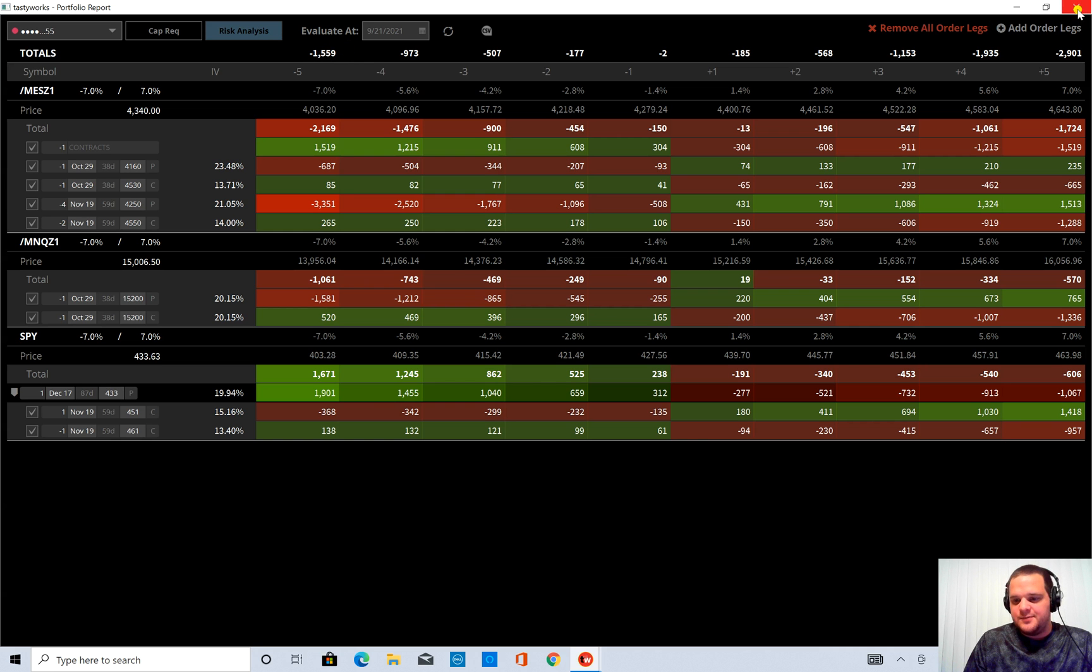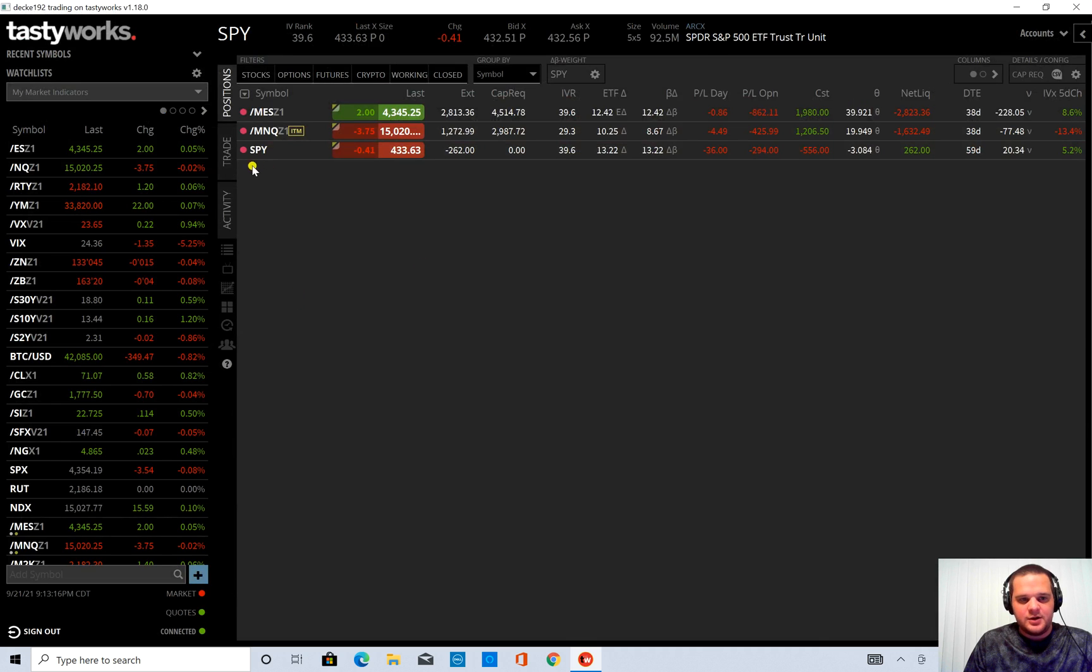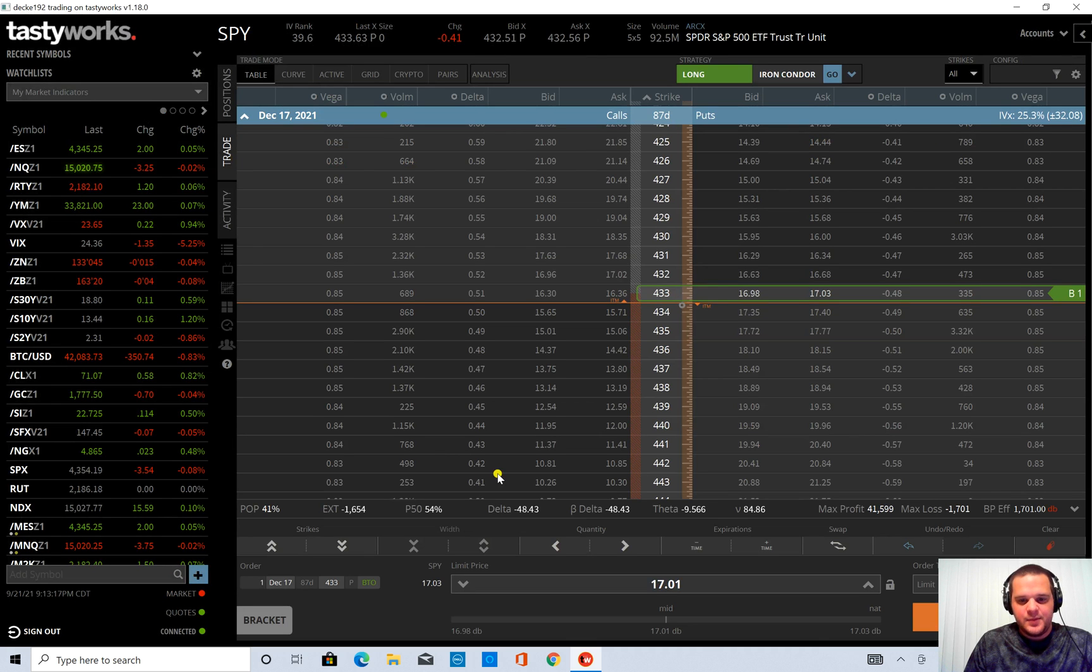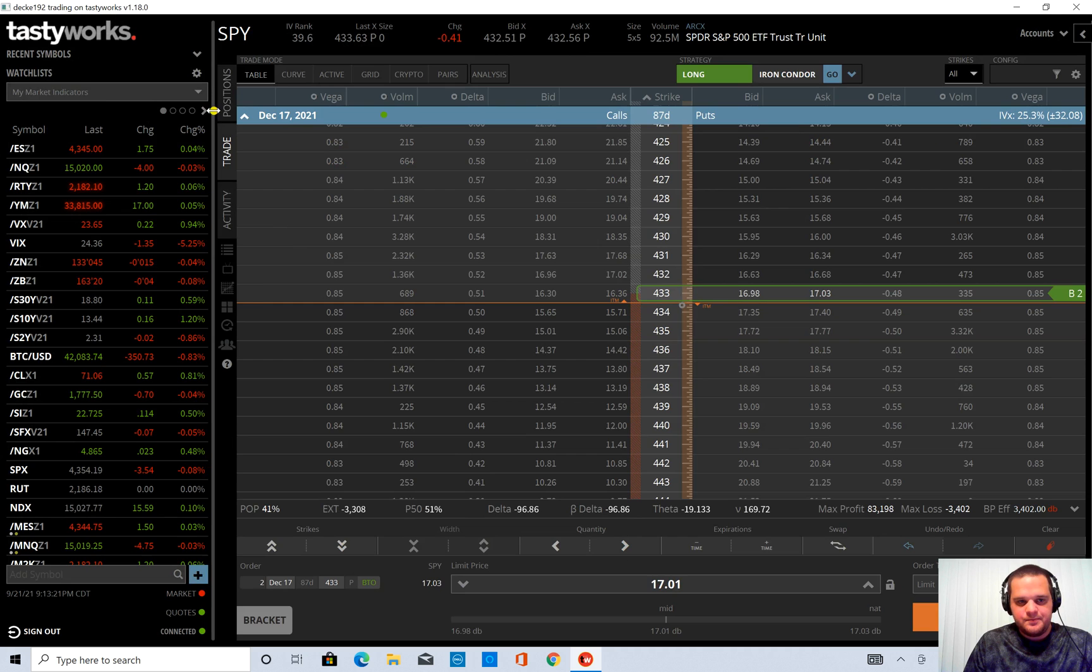And if you wanted to see, you know, if you wanted this number to be closer to zero, you could go back into SPY. And your order is still up. I'll just change the quantity to 2.